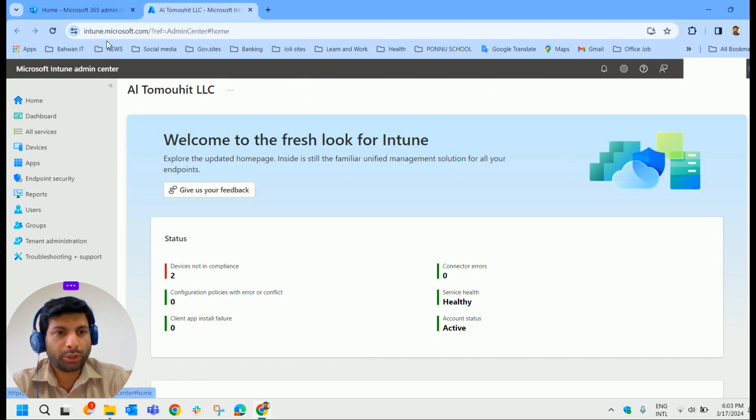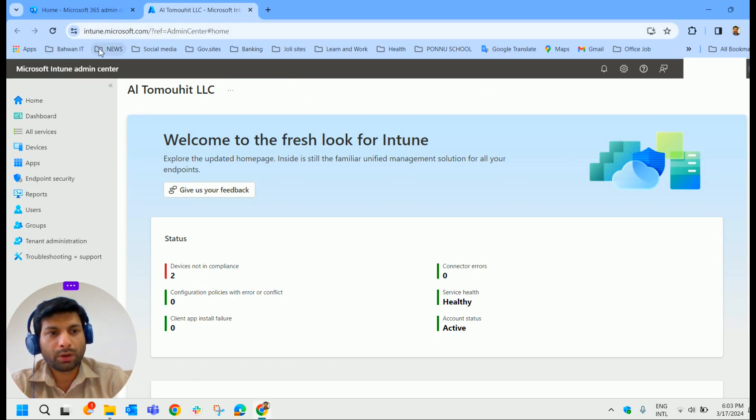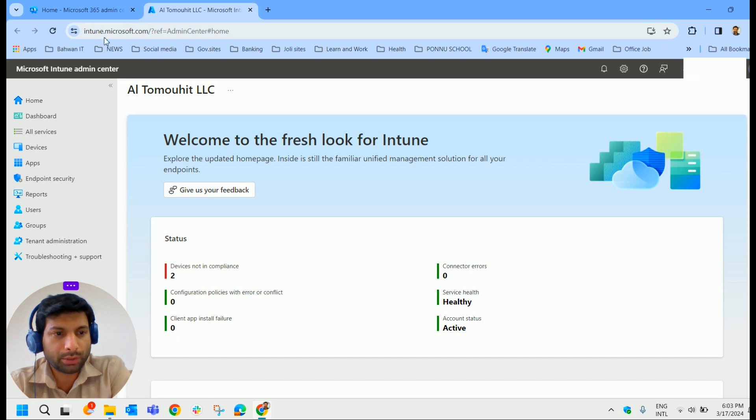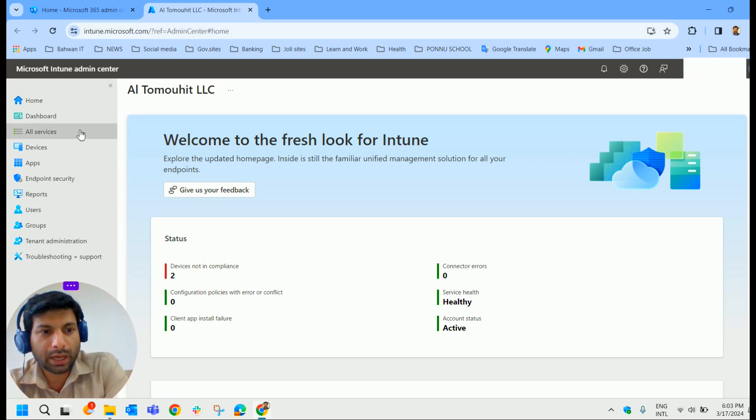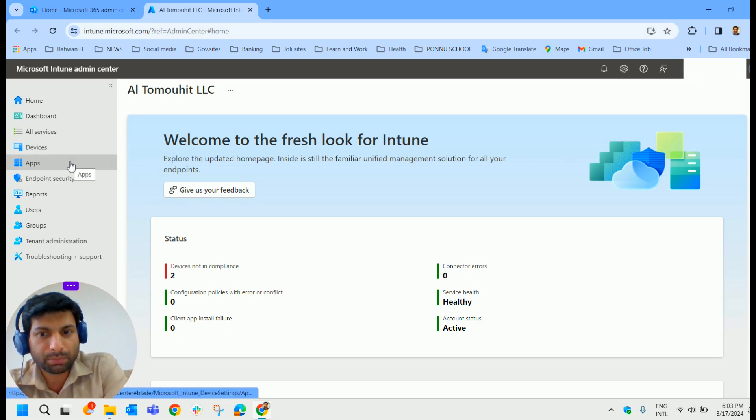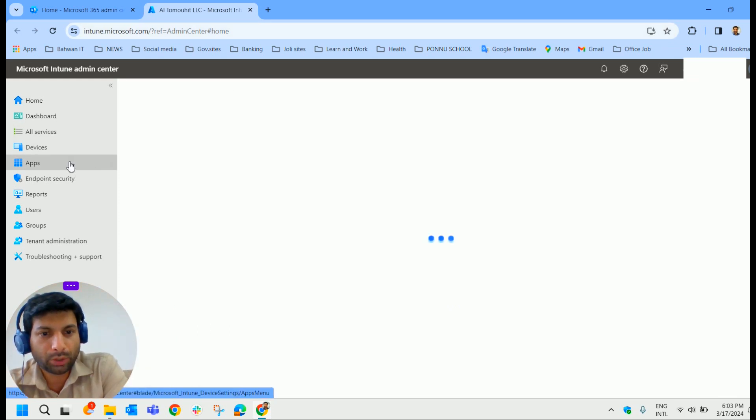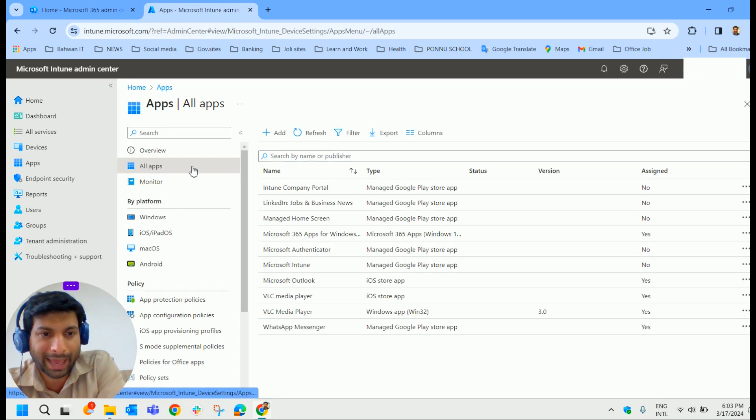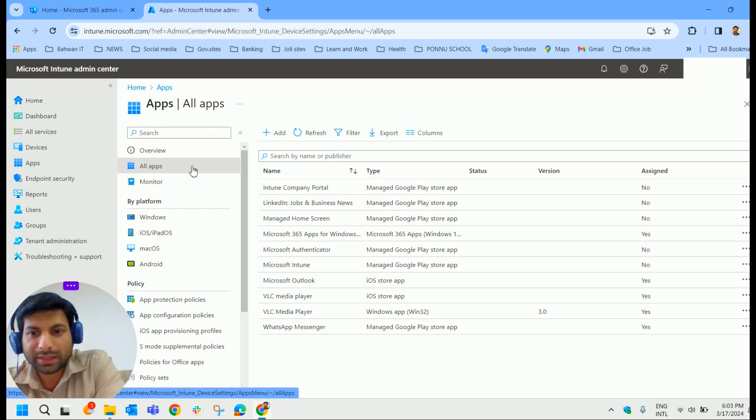Login to intune.microsoft.com to the endpoint admin center. Navigate to apps blade in the left hand. Click on that. Click on all apps.